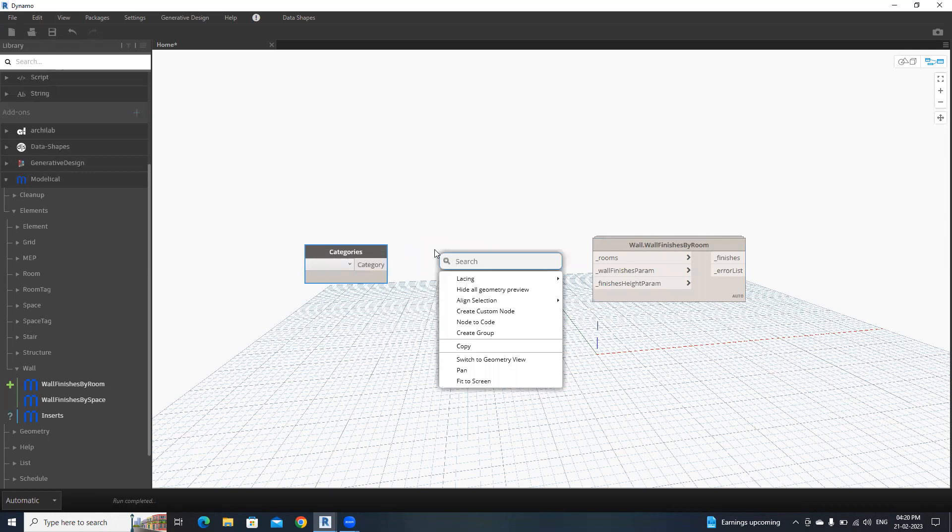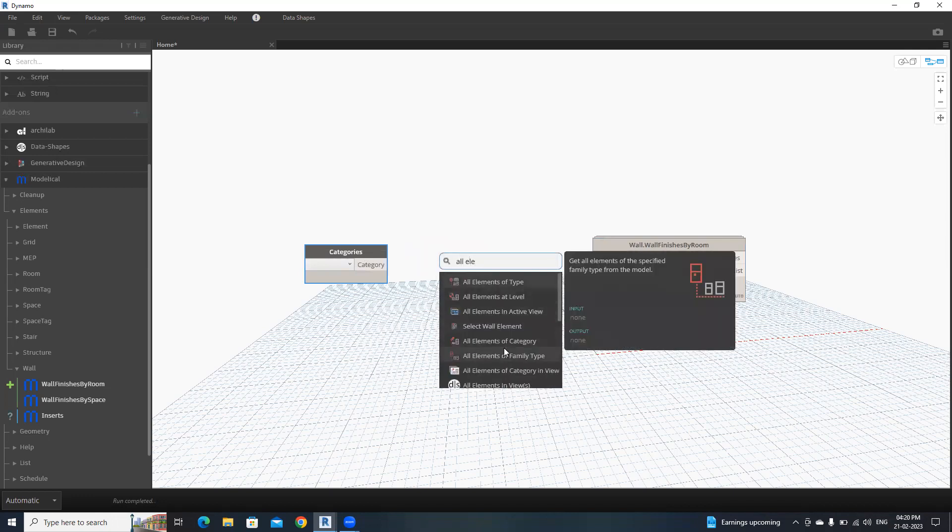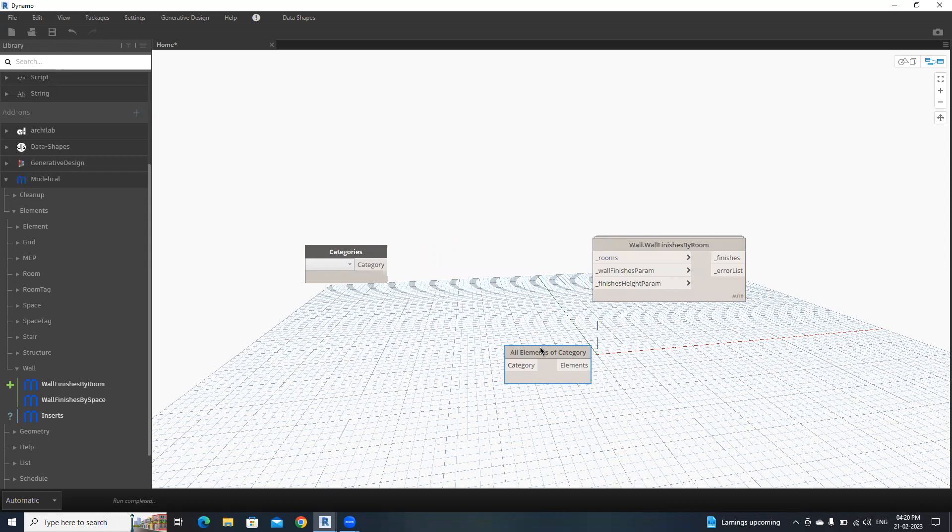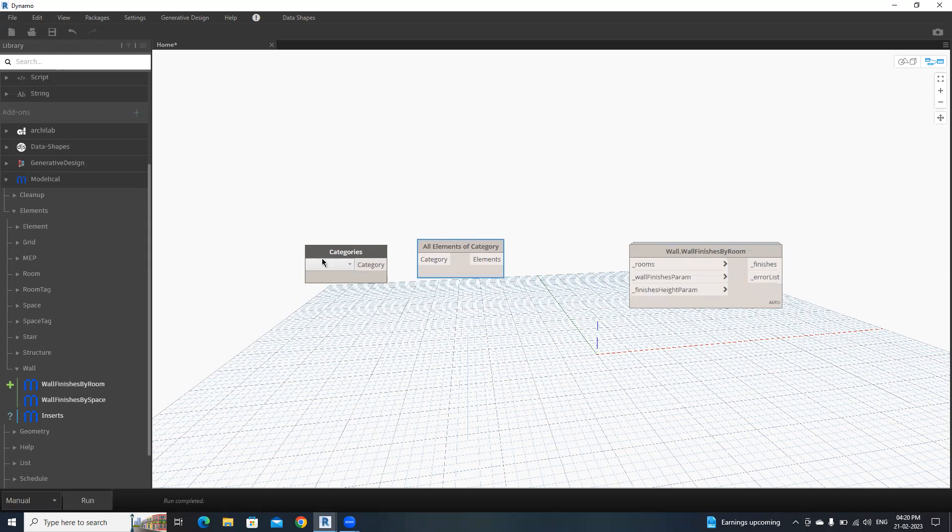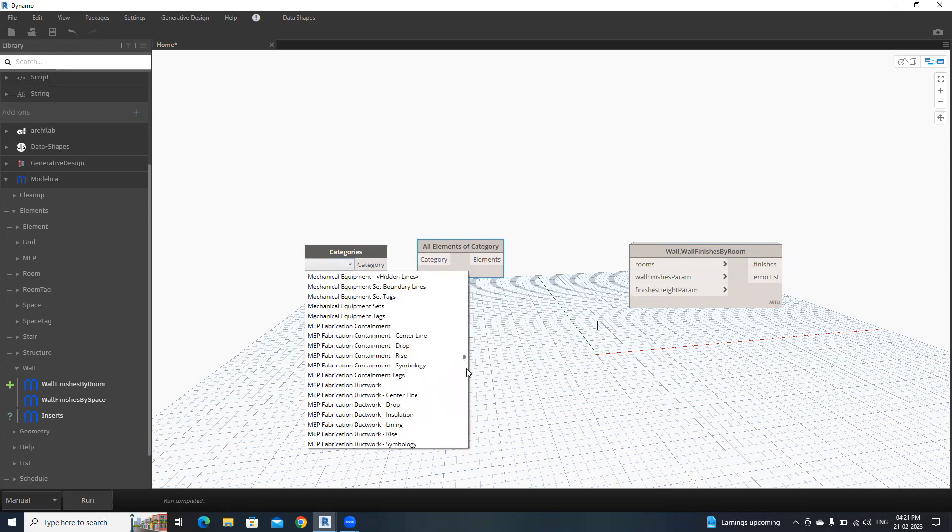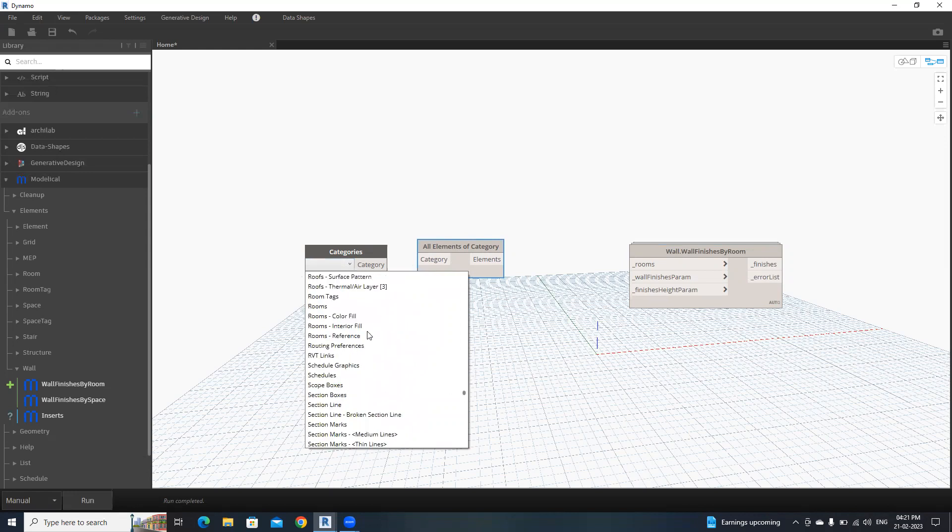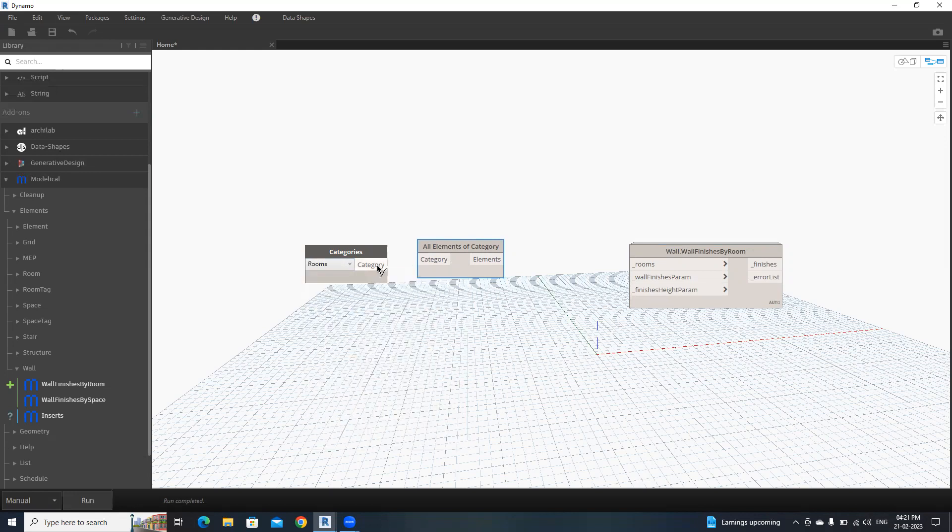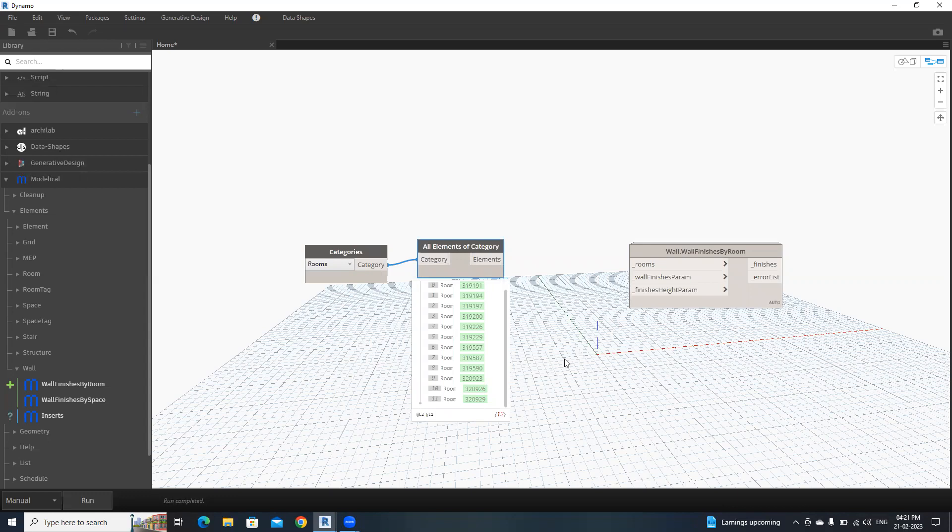Then All Elements of Categories. Make sure to change this to Manual. In Categories, search for Rooms, select Rooms, then connect into category. Click Run. It shows 12 rooms, but we have only 9 rooms. We are going to filter and get the placed rooms from here.